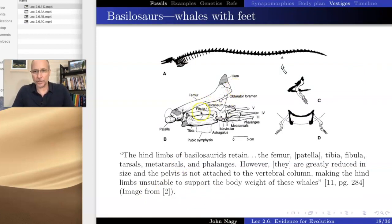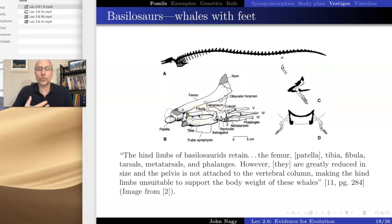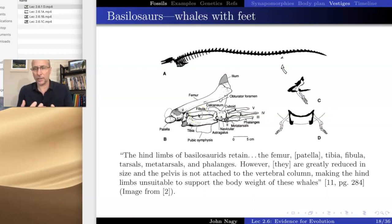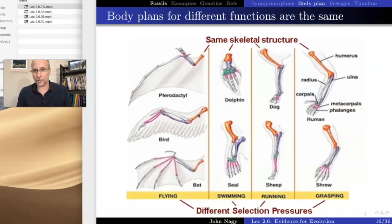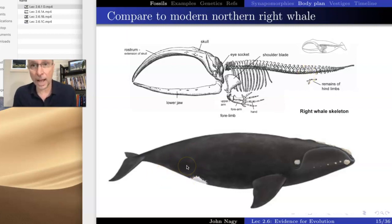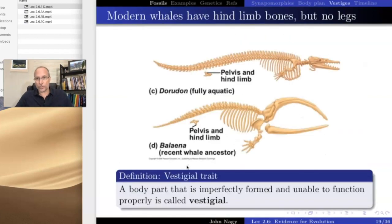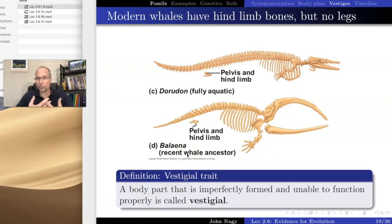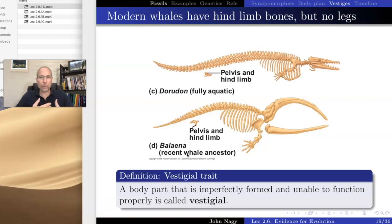Why does this swimming creature have tiny miniaturized legs, and why do modern whales and dolphins have leg bones embedded in their bodies? These kinds of patterns are found in most organisms — where you have something that is no longer functioning as it does in other organisms but still appears to be there. In this case, these bones are the remains of hind limbs — we know they're hind limbs because they're made by the same genes — and such features are called vestigial traits or vestiges. A vestigial trait is a part of the body that is typically imperfectly formed and not able to function as we see it in other organisms.